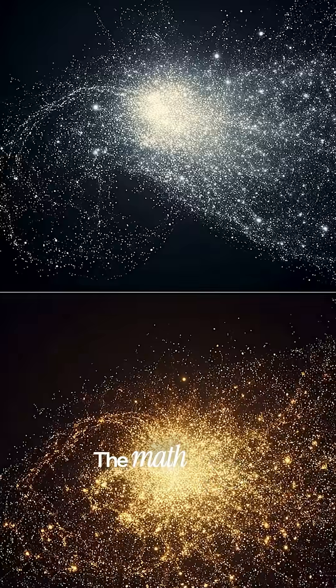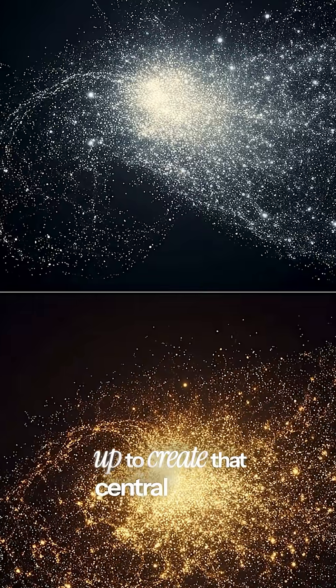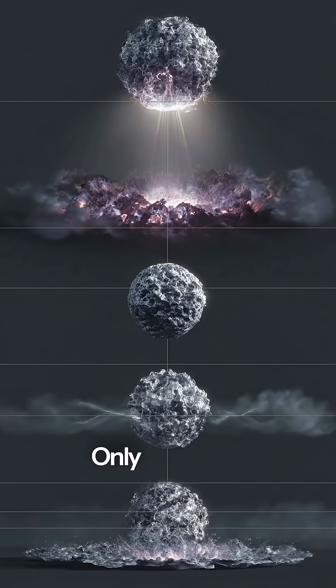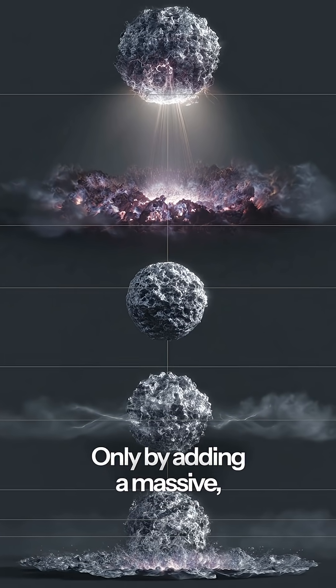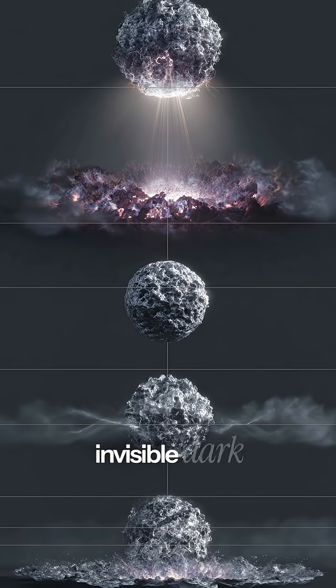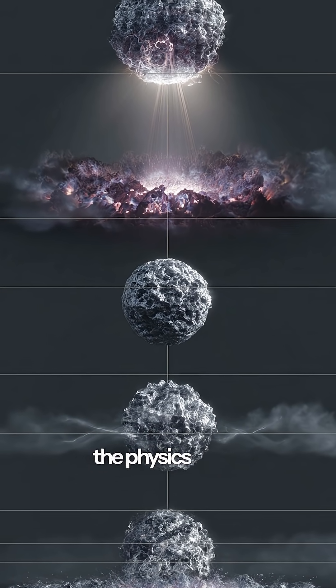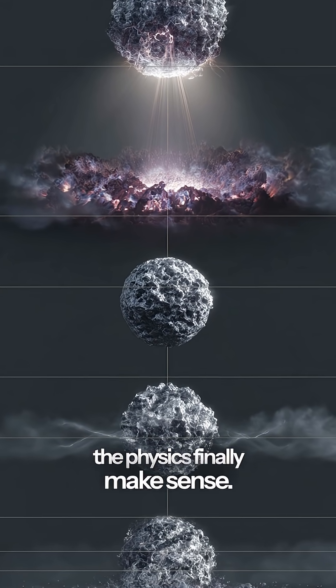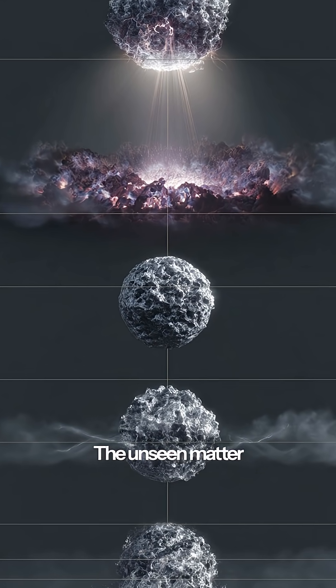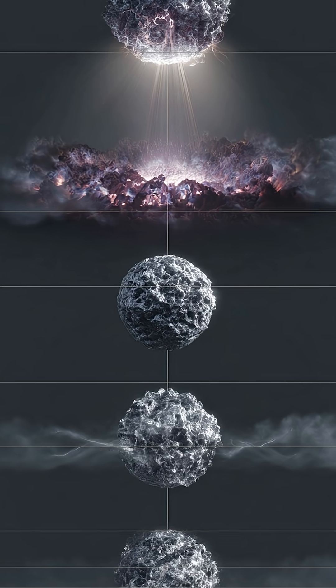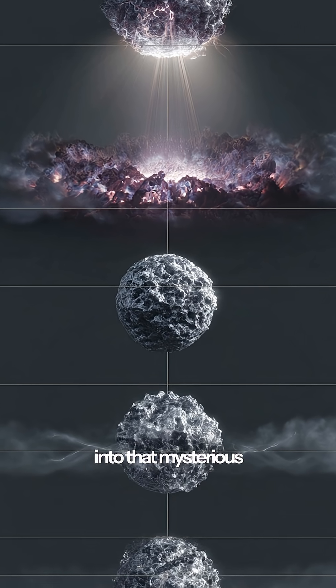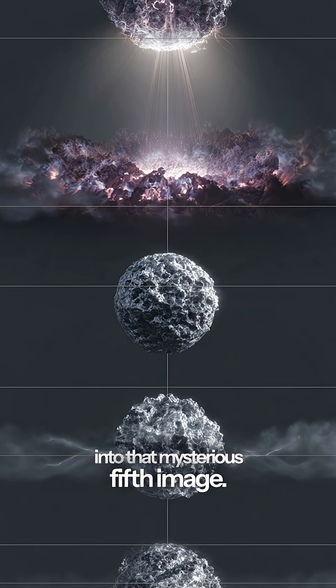The math simply wouldn't add up to create that central image. Only by adding a massive invisible dark matter halo did the physics finally make sense. The unseen matter was bending light into that mysterious fifth image.